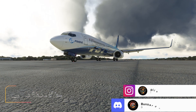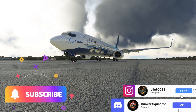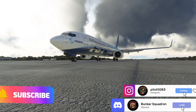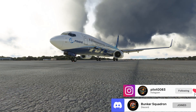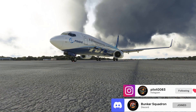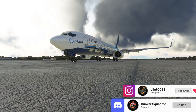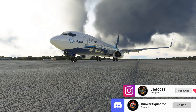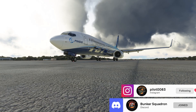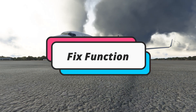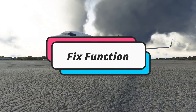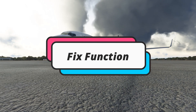Good evening Flight Simmers, it is Pilot83 here bringing y'all a FMC tutorial for the PMDG 737. In this FMC tutorial we will cover the FIX function within the FMC.